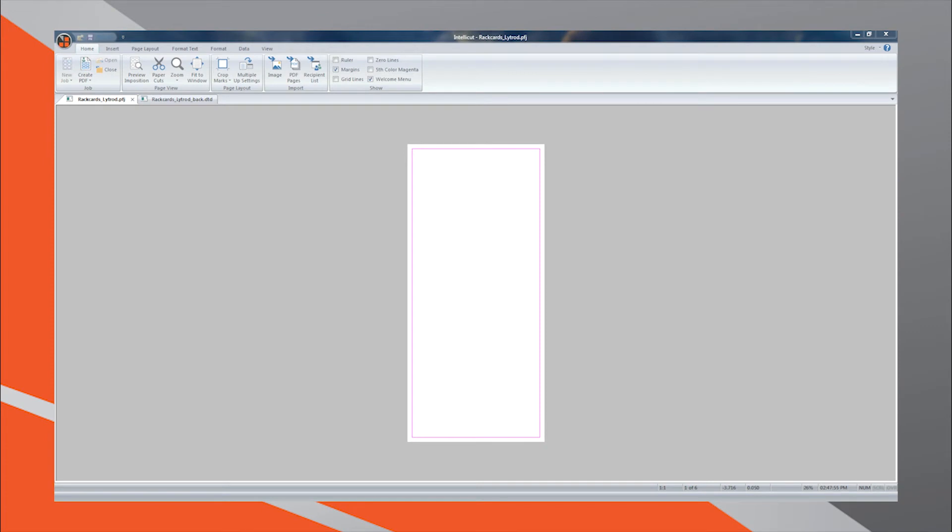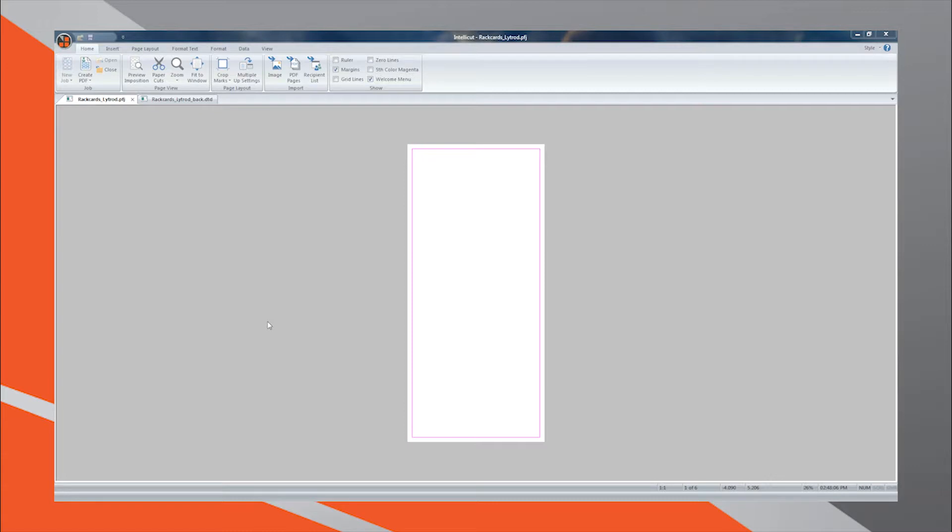Before programming the AeroCut, we must define any finishing settings that will be performed during the AeroCut document creation process. To add crease and perforation specifications, begin in the design area of your custom template and select In Position View.